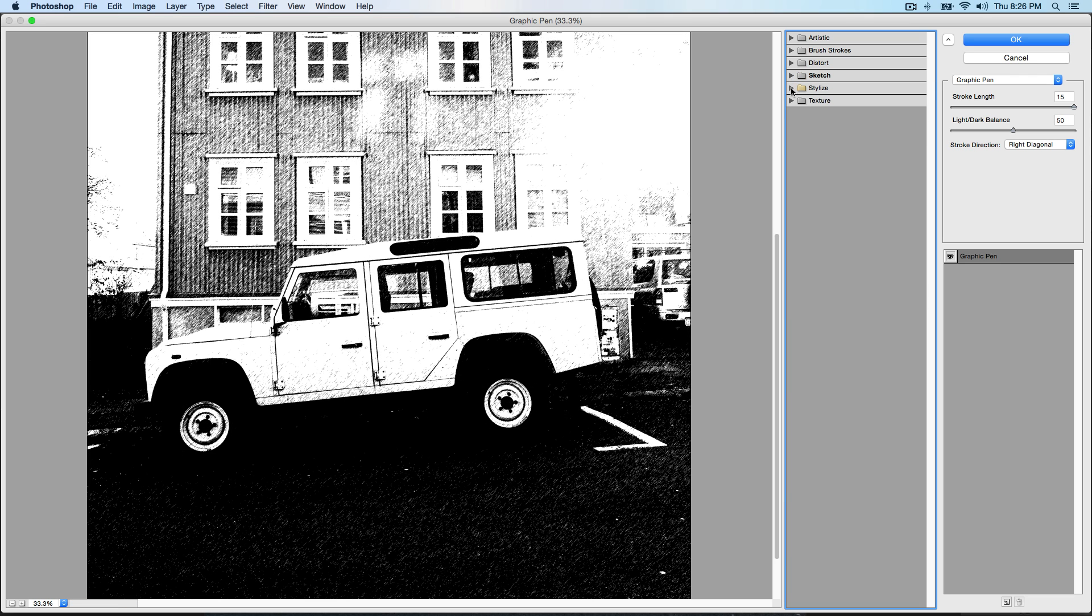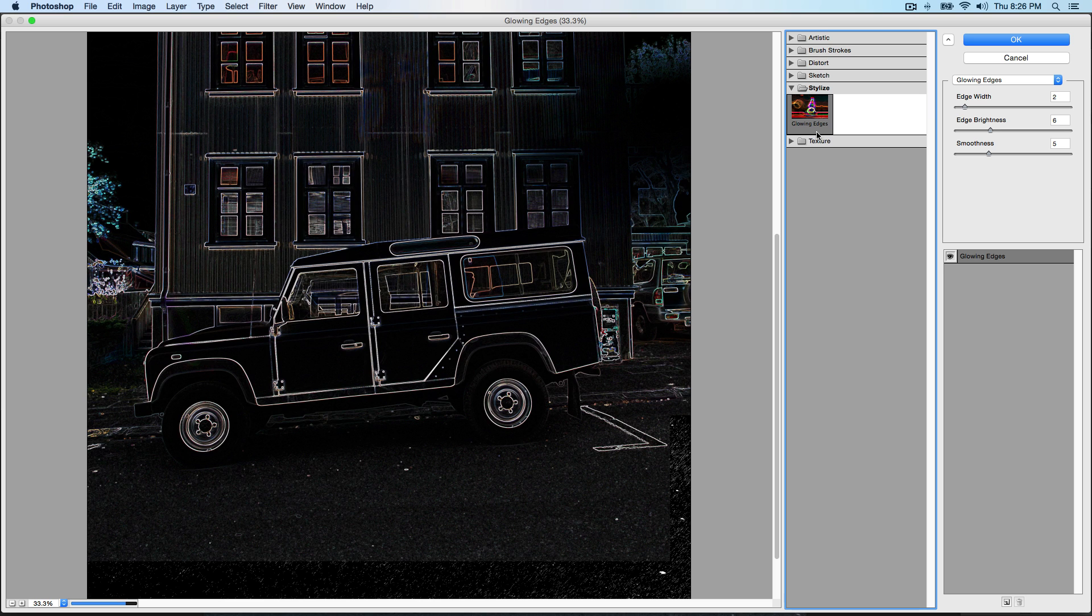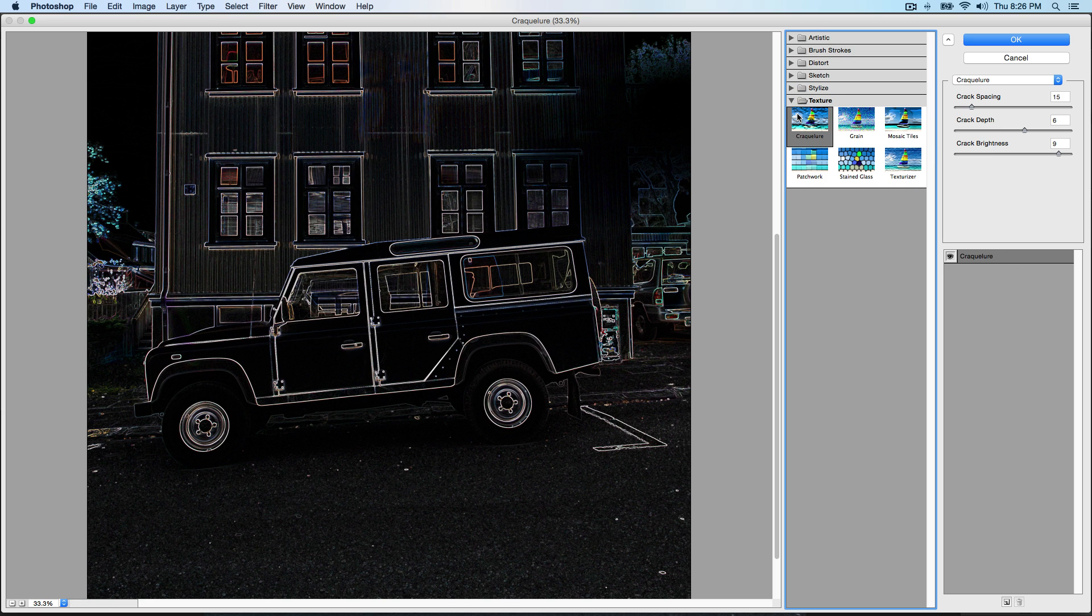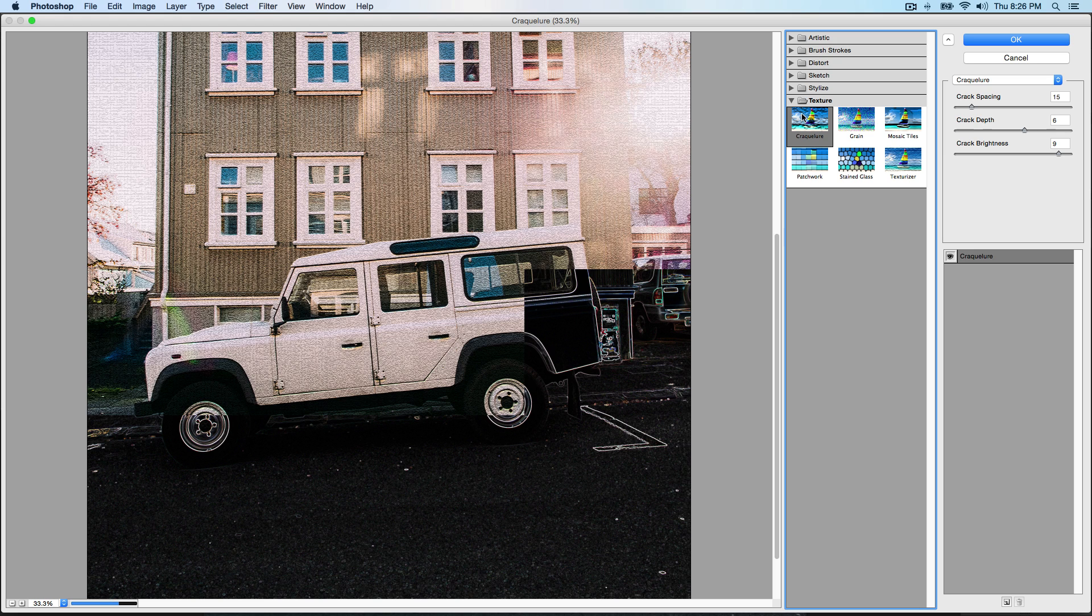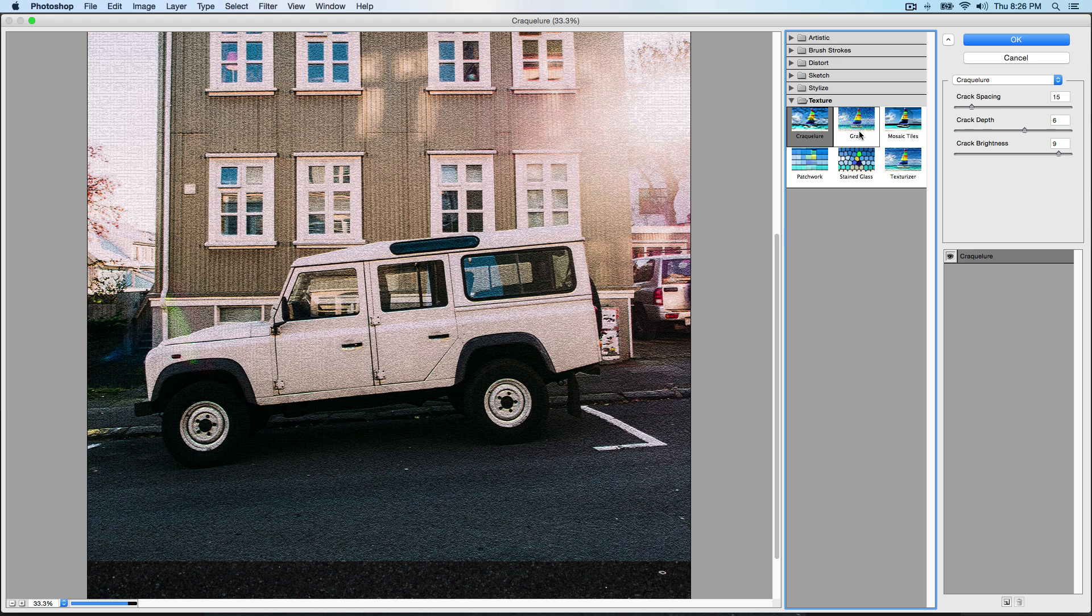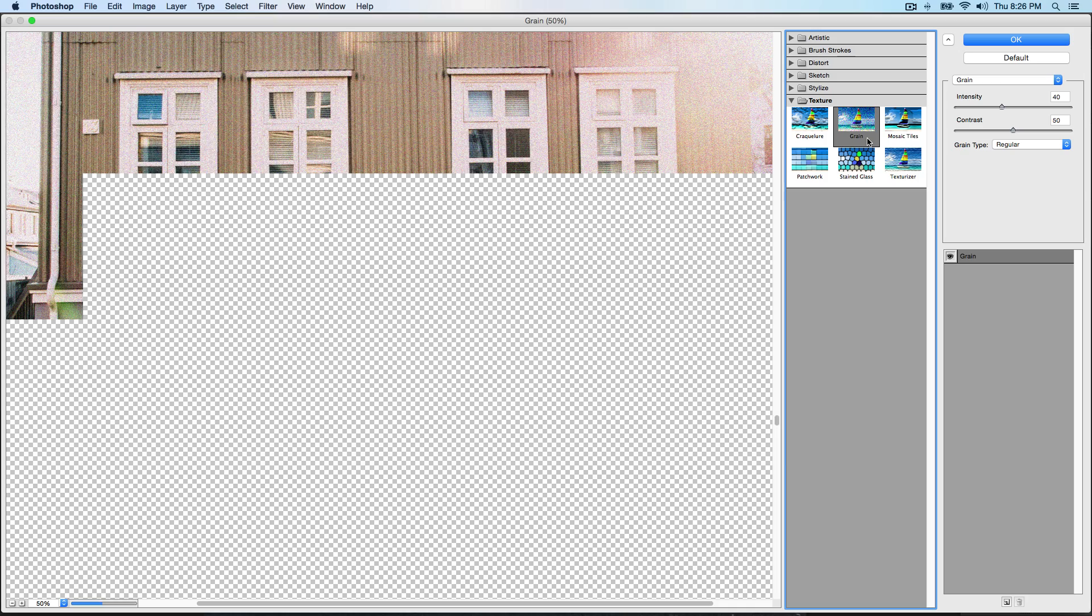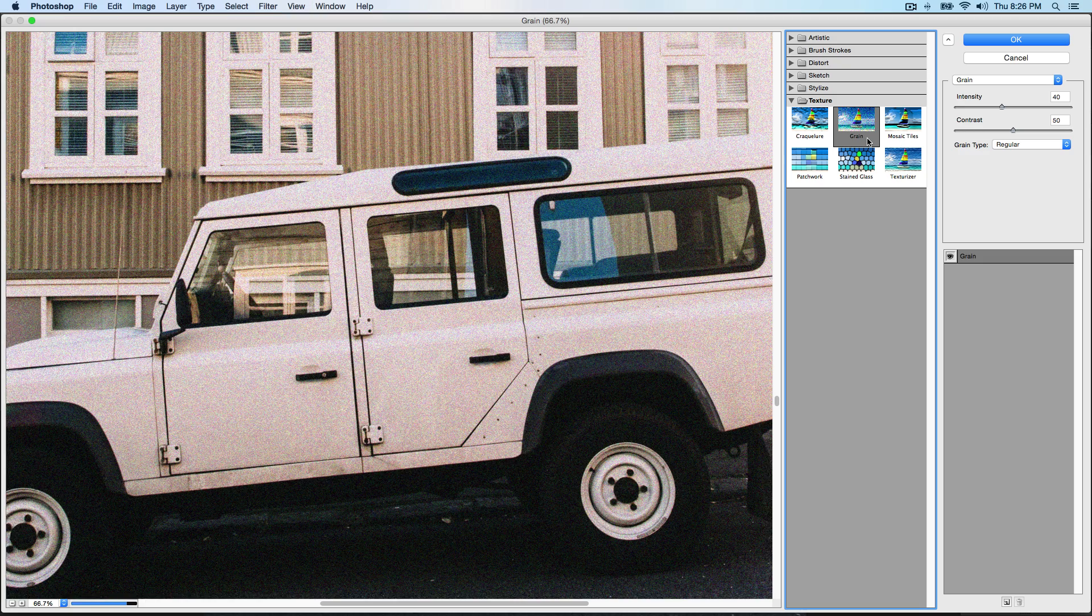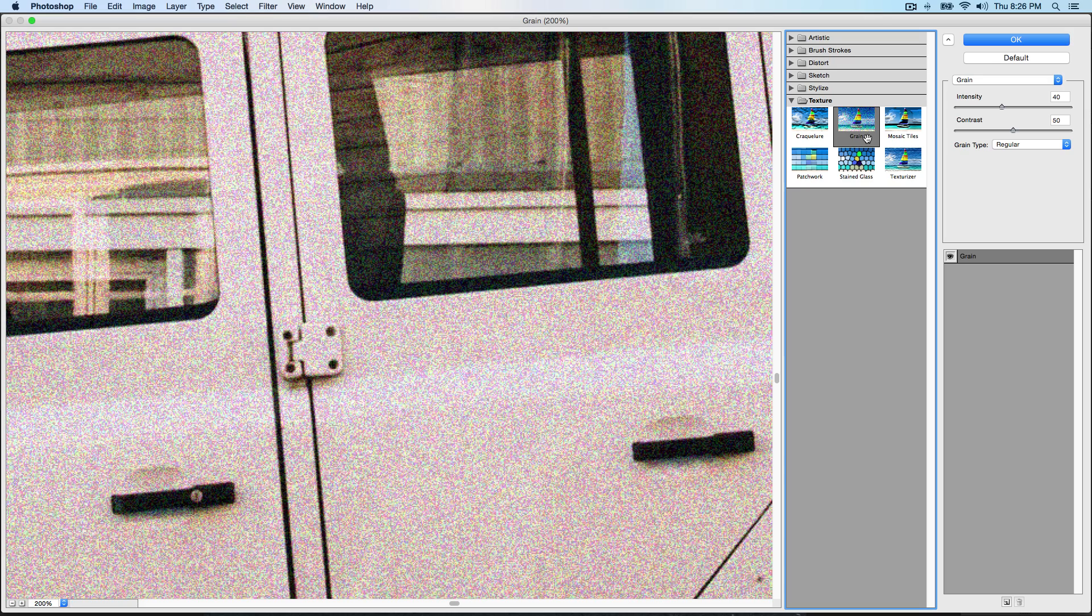If I were to decrease this, it would change up the effect. Graphic Pen - again you could go through all of these. I'm not going to go through all of them because it will take forever. Stylize - you can go over to Glowing Edges, this one's really cool.